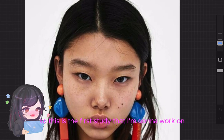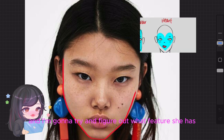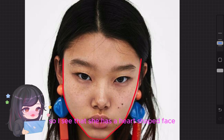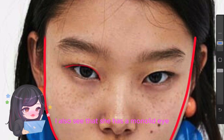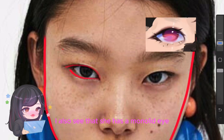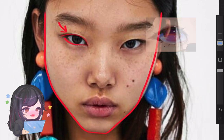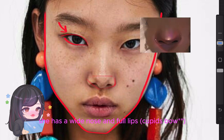This is the first study I'm going to work on, and I'm going to try to figure out what features she has. I see that she has a heart-shaped face, a monolid eye, a wide nose, and full lips.